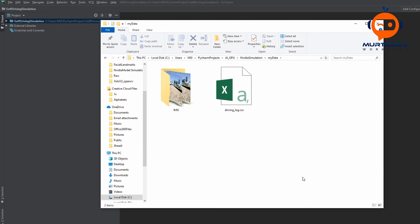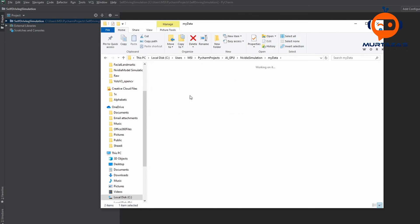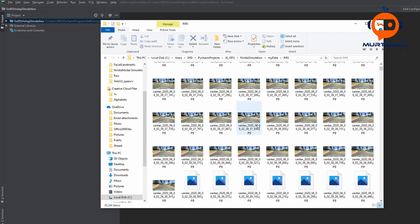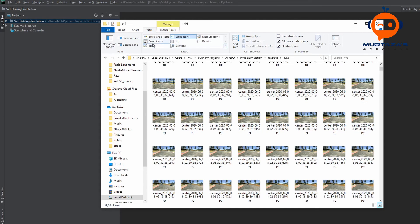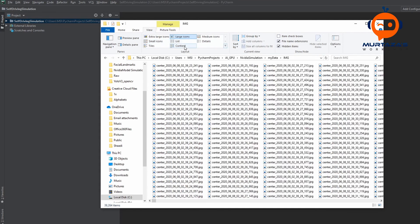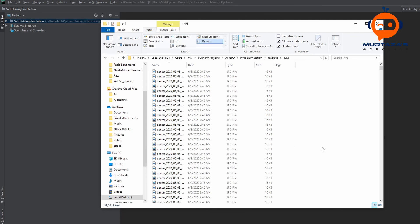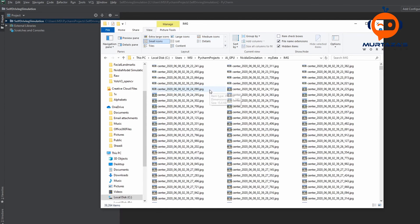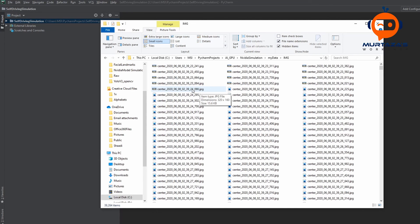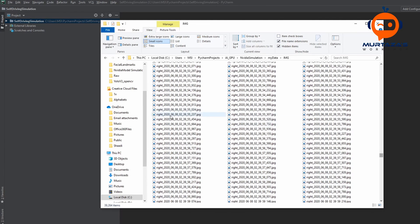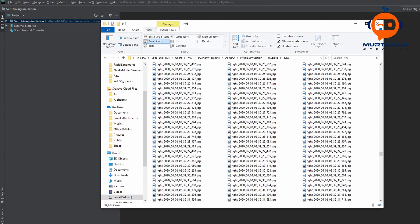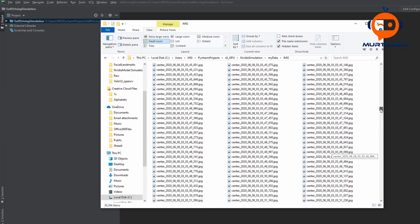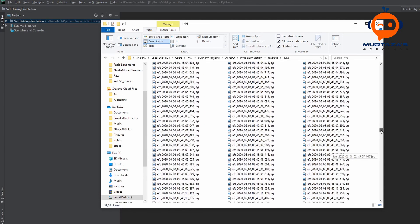So once you open up your folder of simulation, you will see that you have a log file and you also have a folder with a lot of images. Now if we look at them in the detail format, you can see that some of them are starting from center, some of them are starting from left and some of them are starting from right.